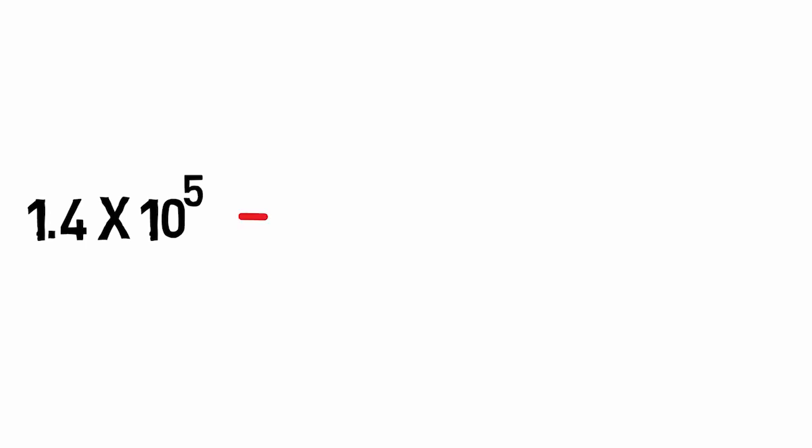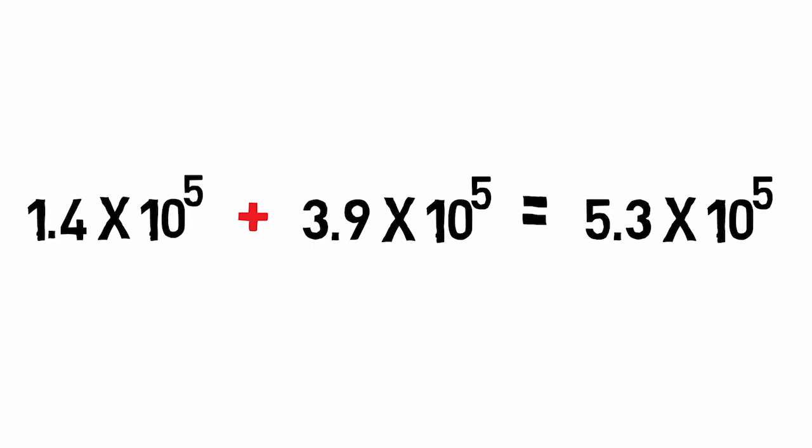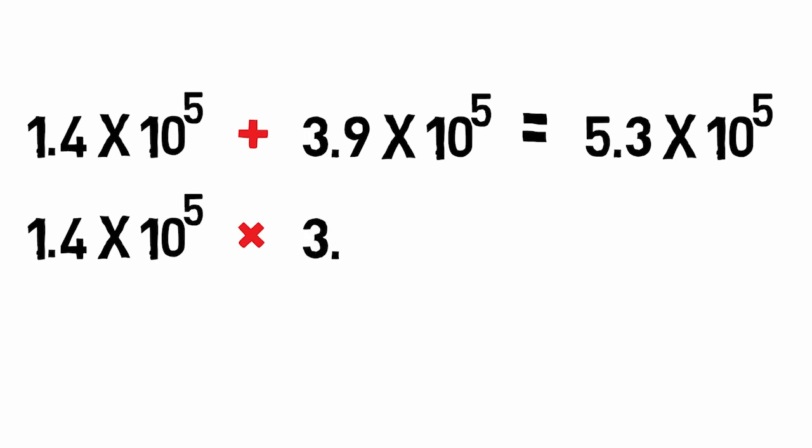For the addition or subtraction of numbers written in scientific notation, rewrite all of the numbers in the calculation so the exponents are the same. Then add or subtract the coefficients. For multiplication, simply multiply the coefficients and add the exponents together.